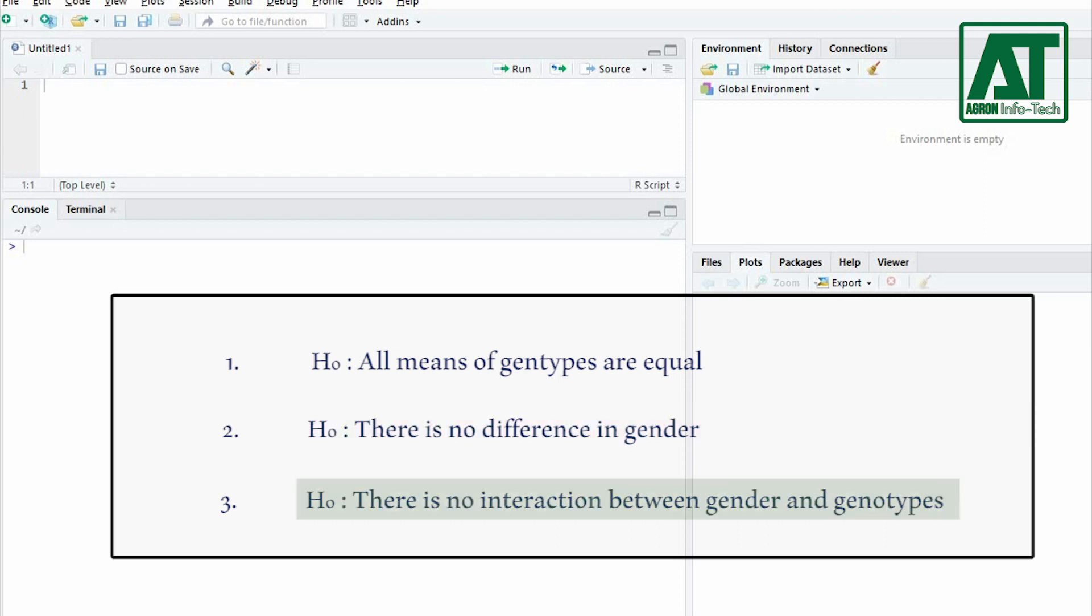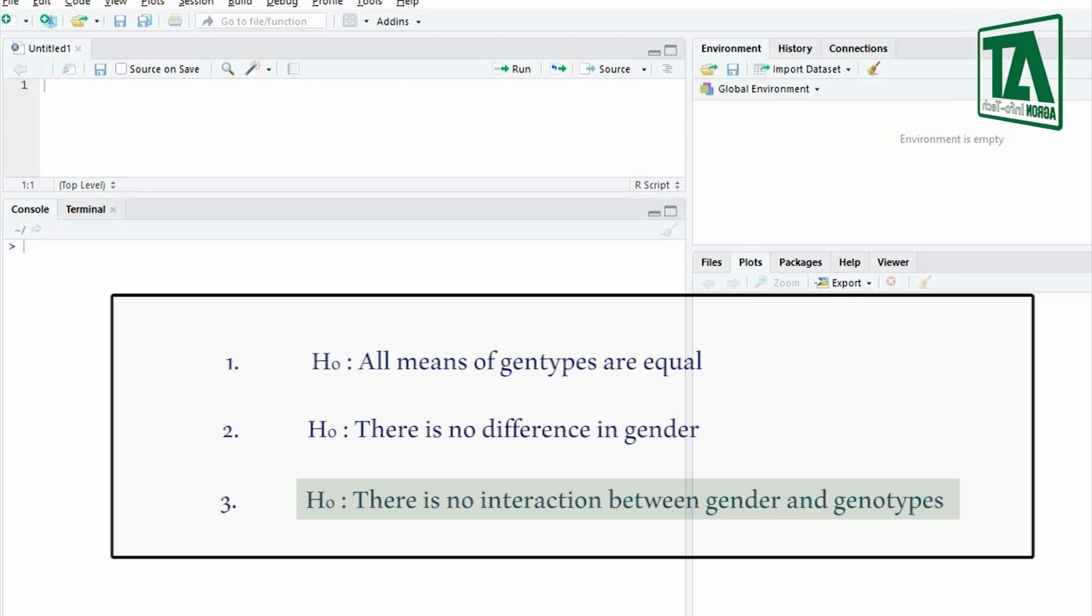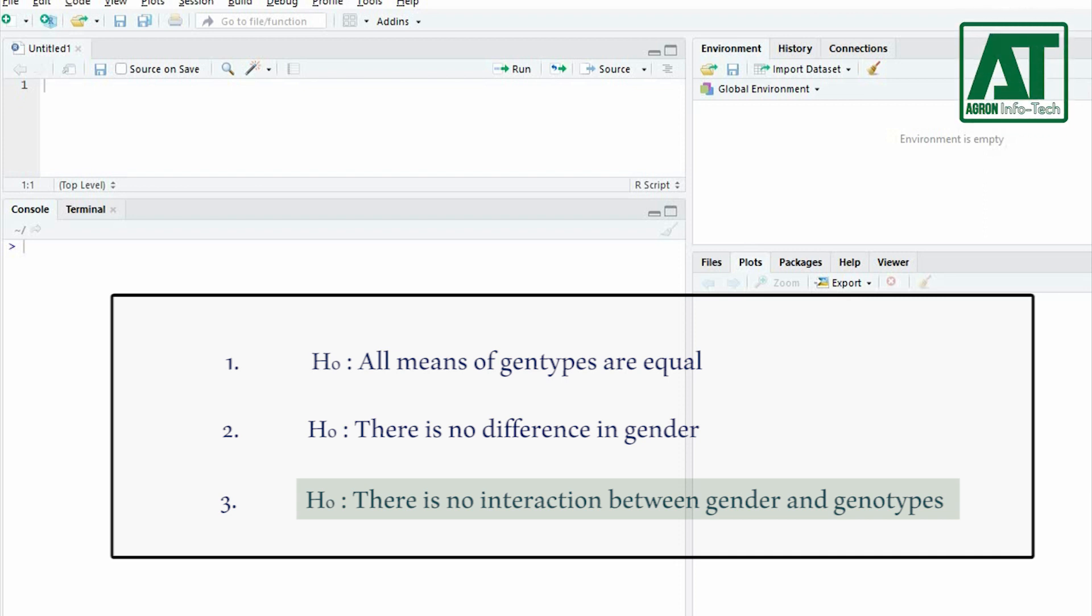There is no interaction between the two factors. The interaction test tells you whether the effects of one factor depend on the other factor.